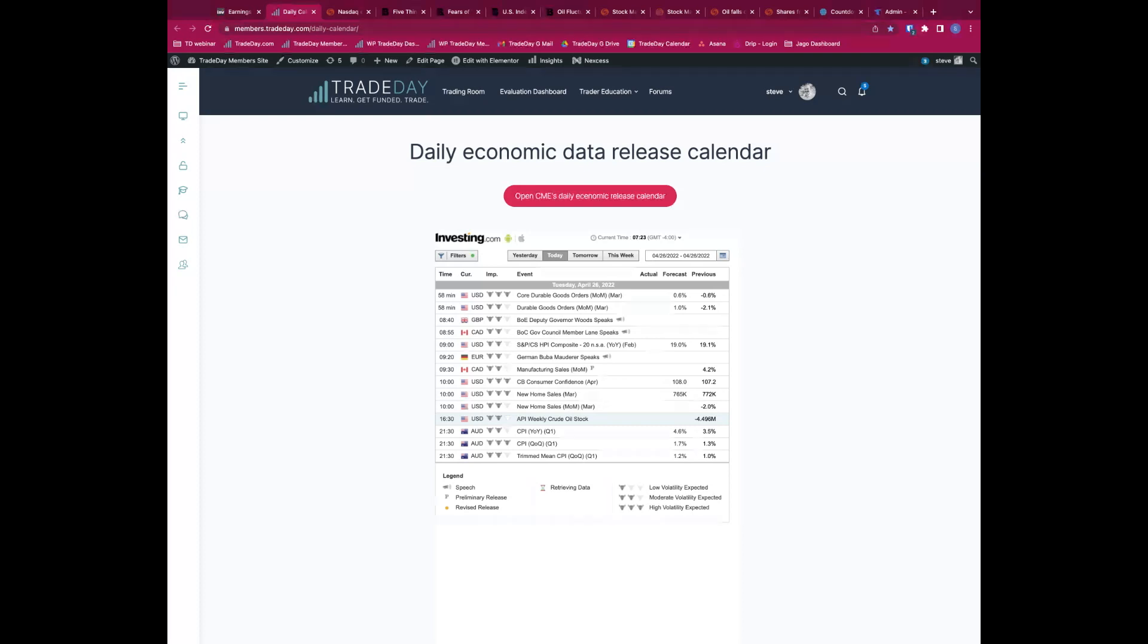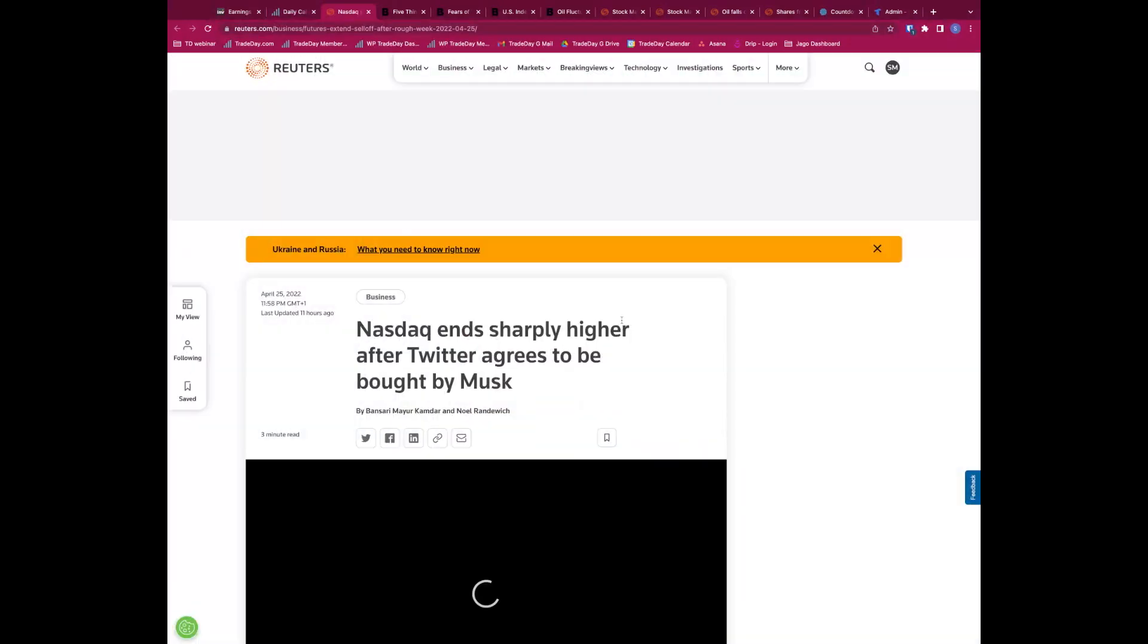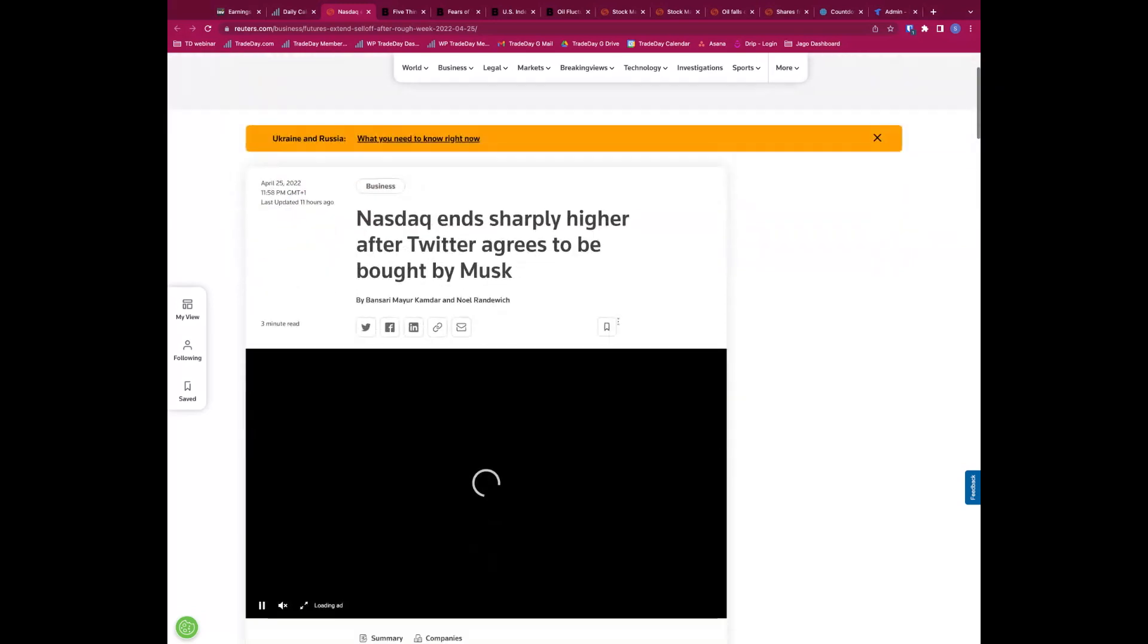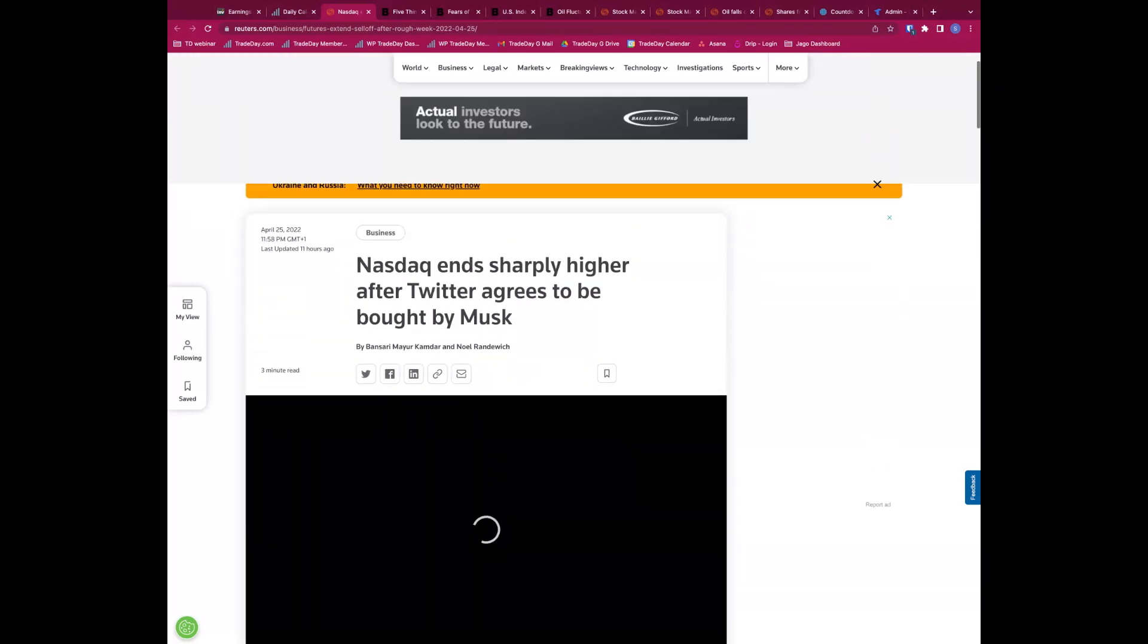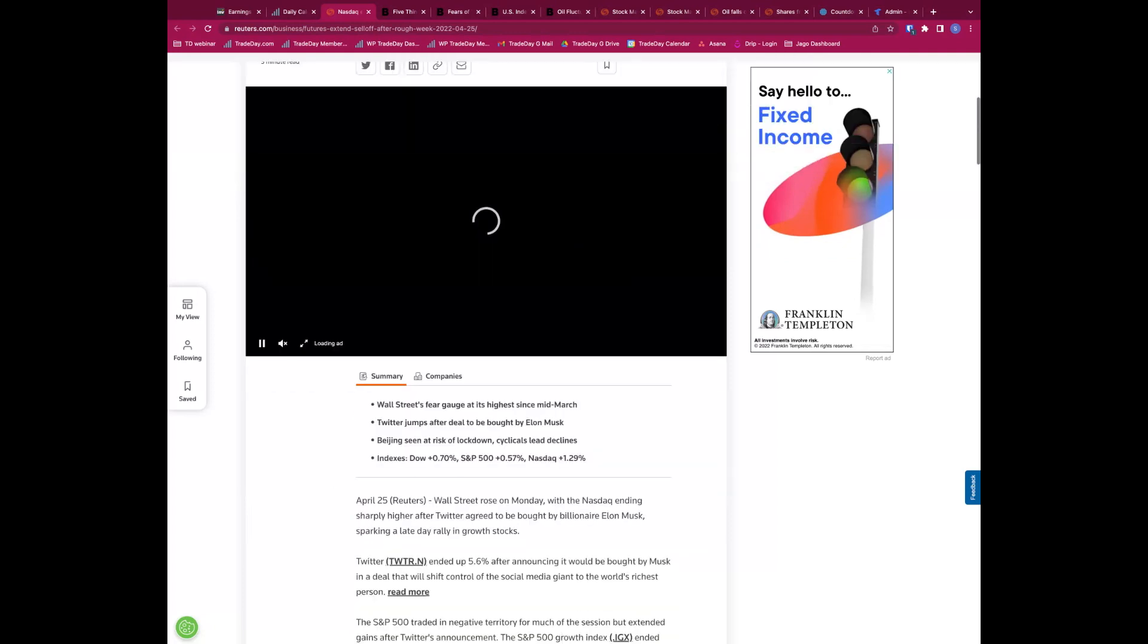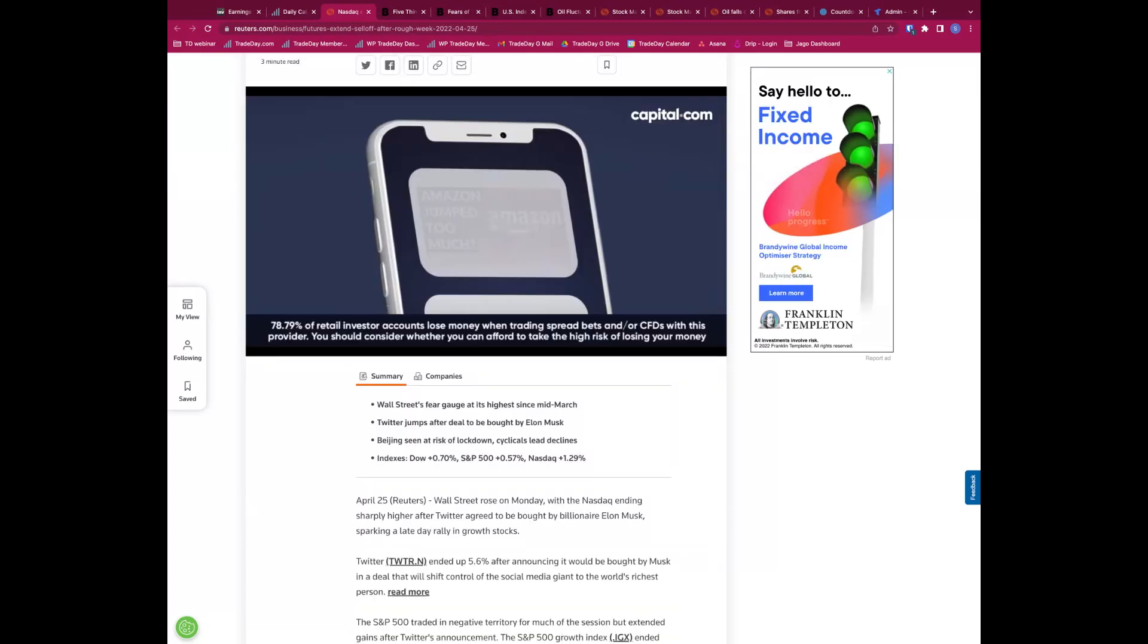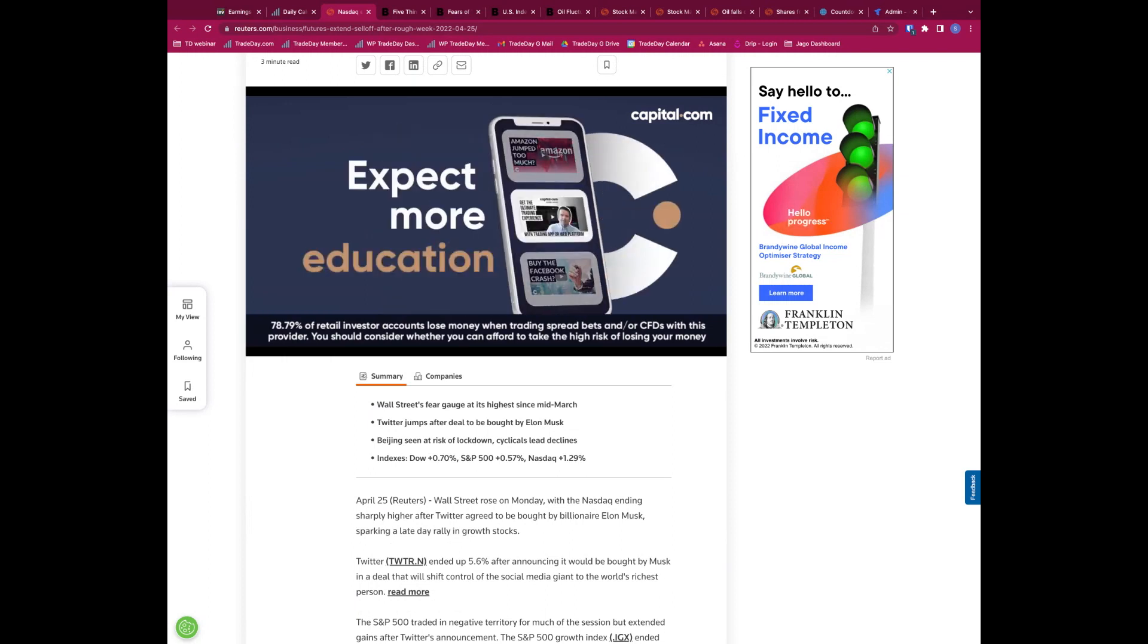A little recap from yesterday: Nasdaq ends sharply higher after Twitter agrees to be bought by Musk. Now this wasn't - the market was already rallied before this came out. The market already rallied, rebounded strongly, having had a really negative start.